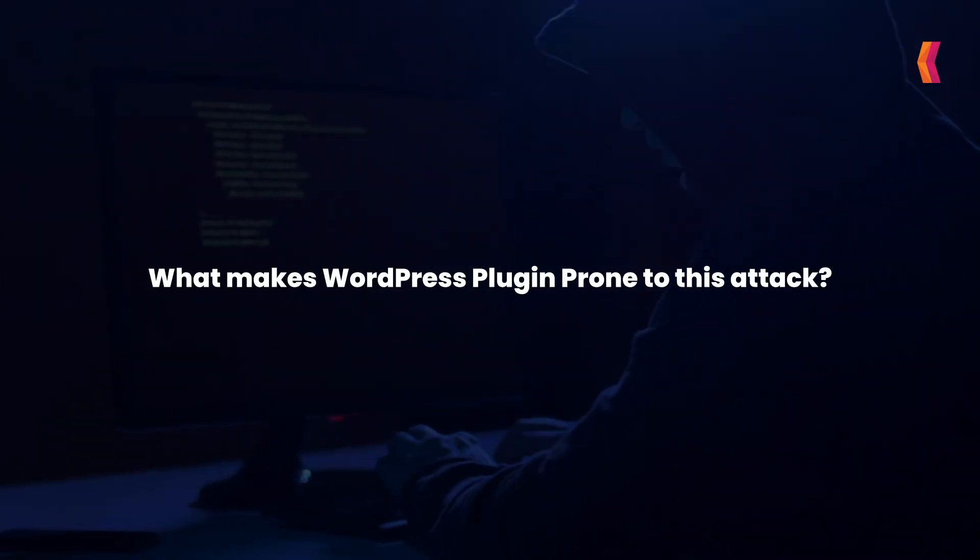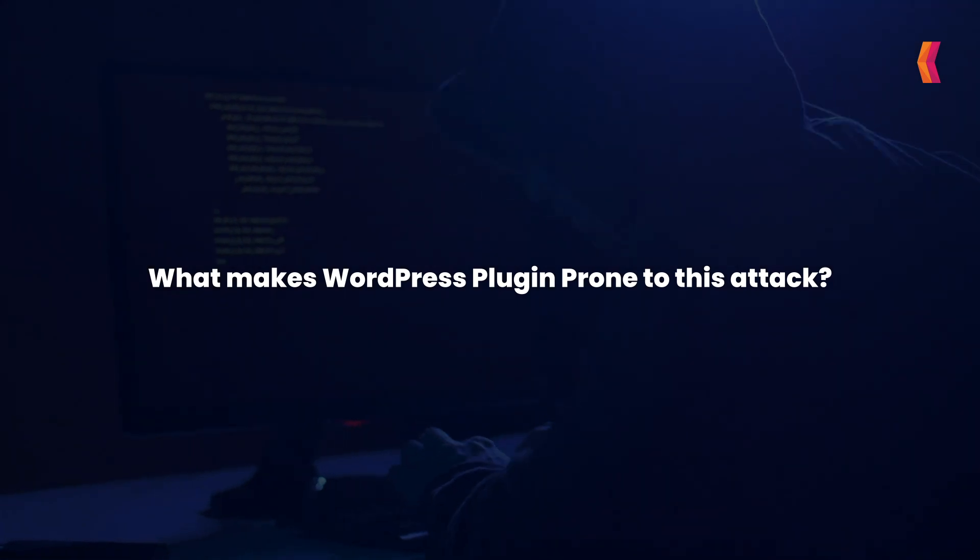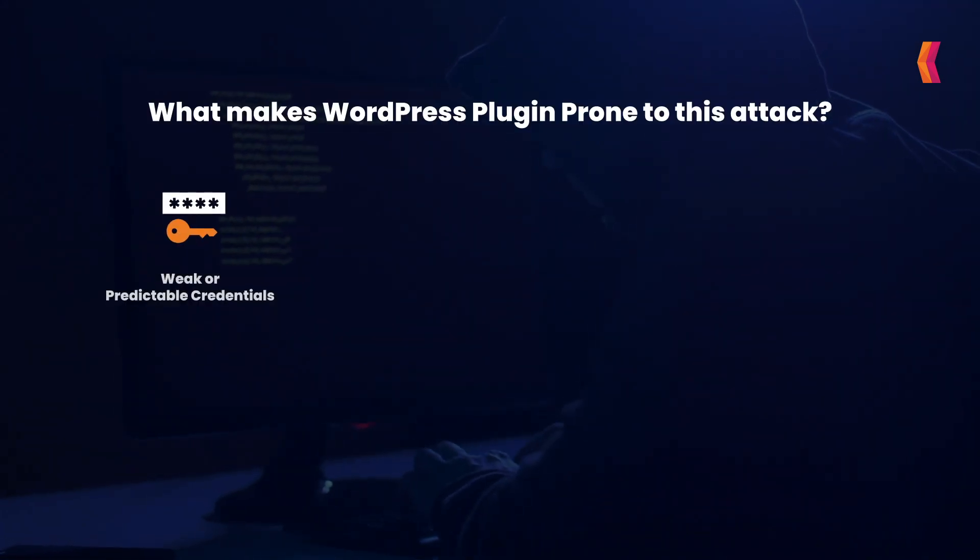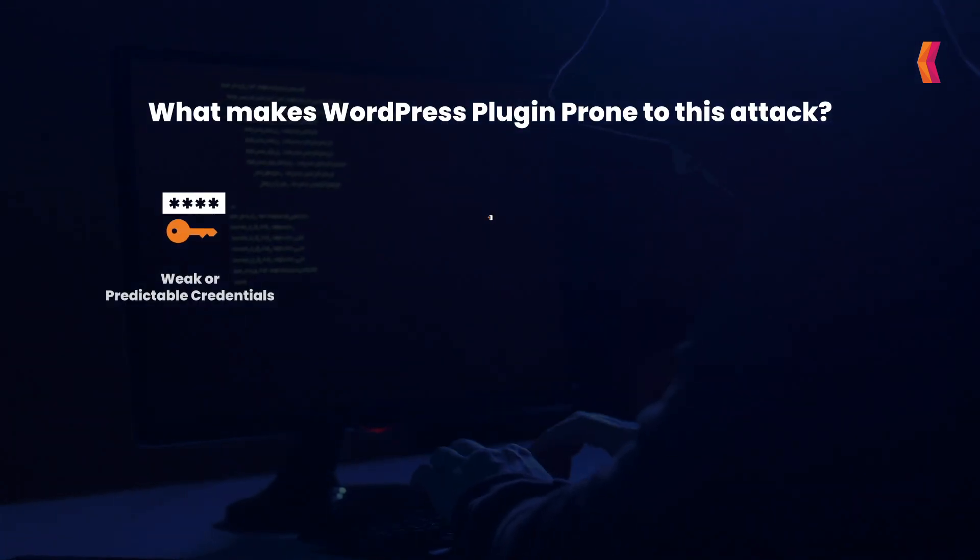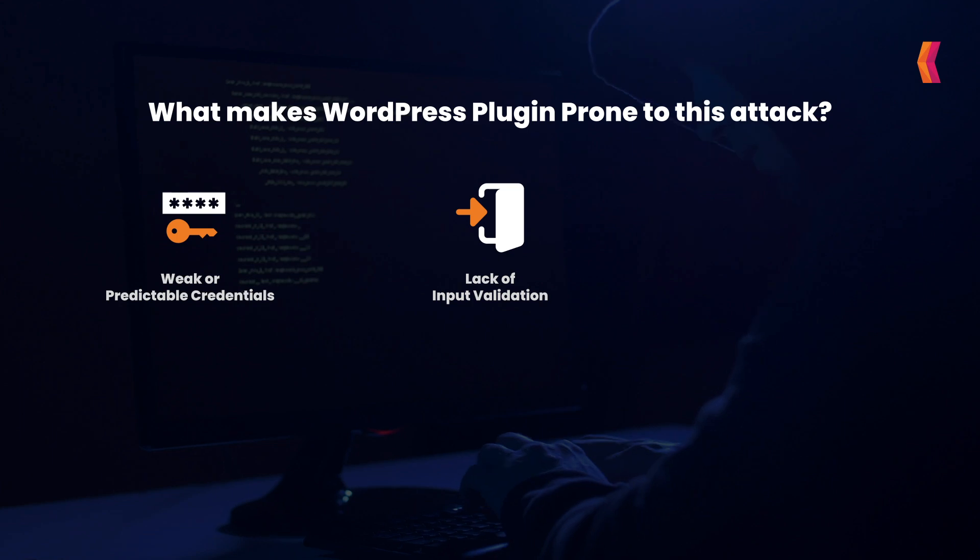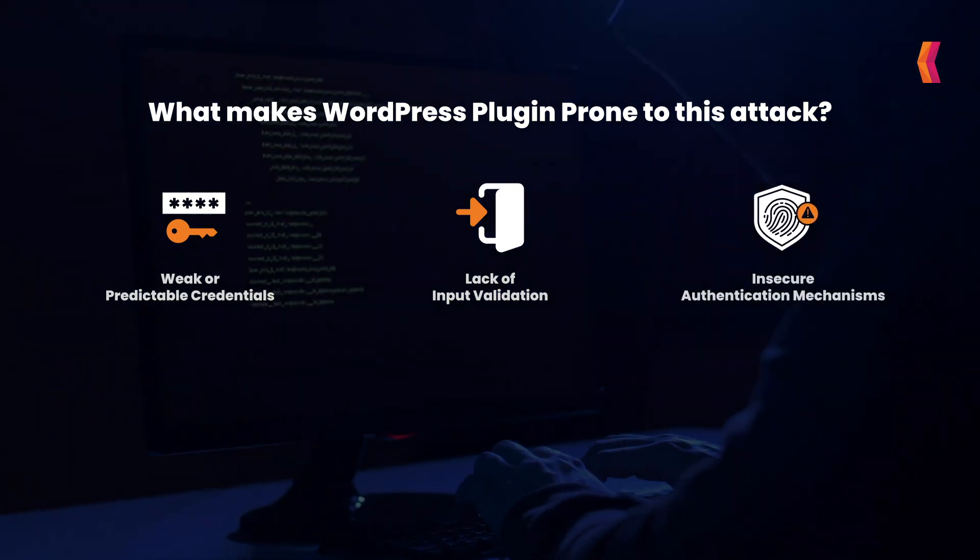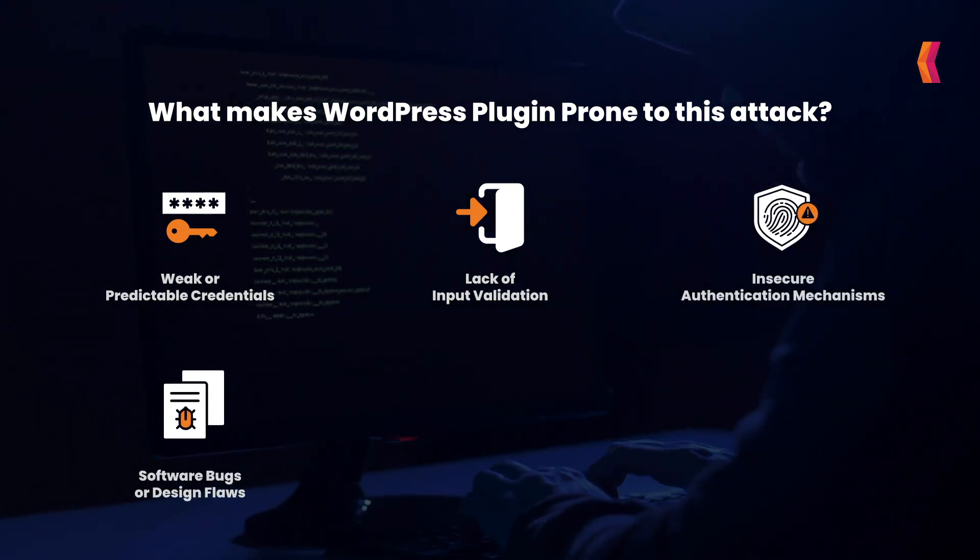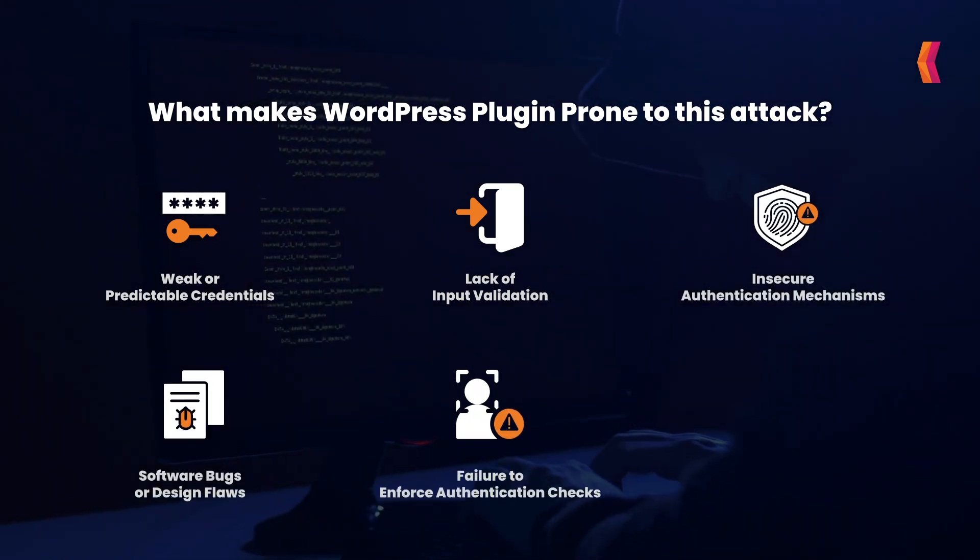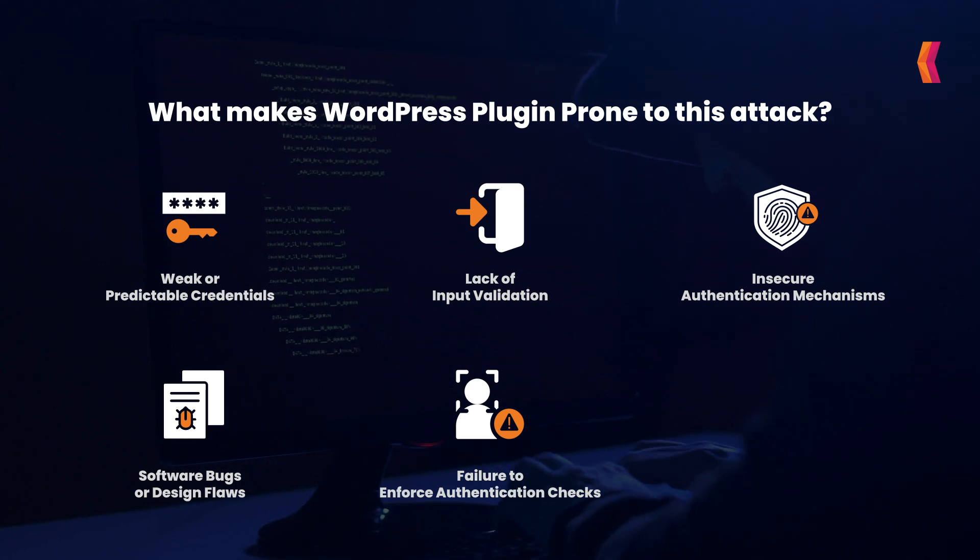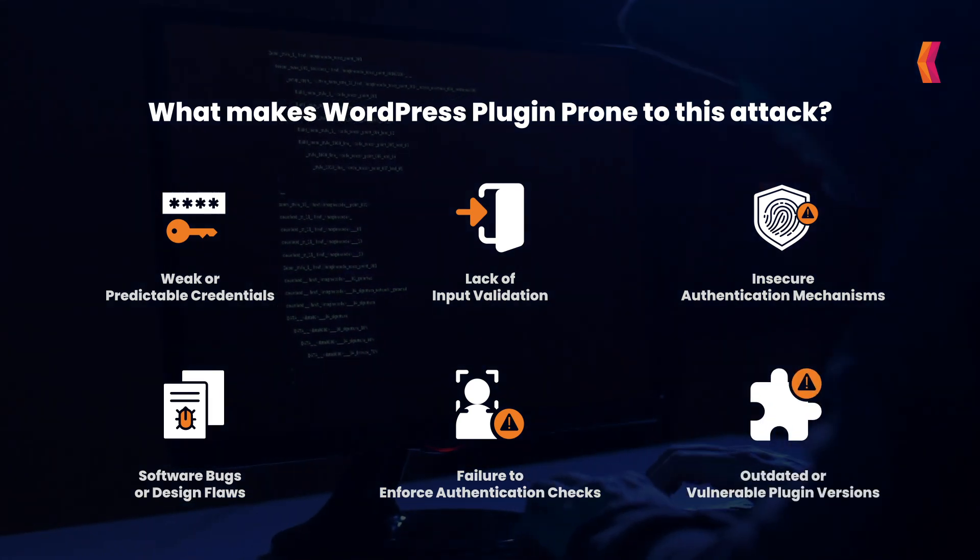What makes WordPress plugin prone to this attack? Weak or predictable credentials, lack of input validation, insecure authentication mechanisms, software bugs or design flaws, failure to enforce authentication checks, outdated or vulnerable plugin versions.